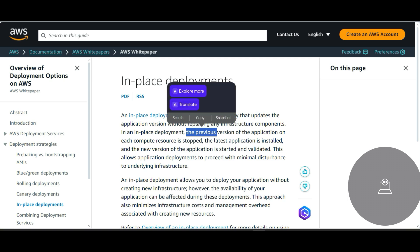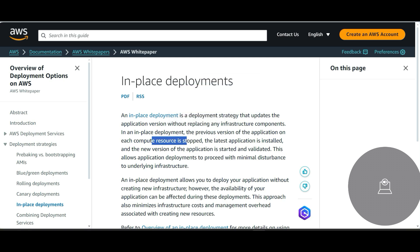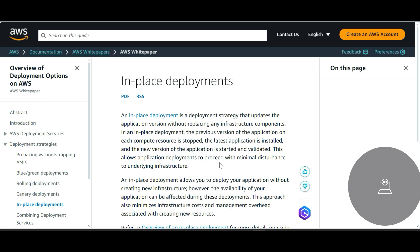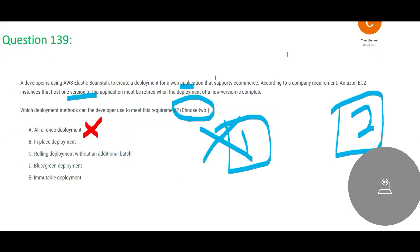So in-place deployment, the previous version of the application on each compute resource is stopped and the latest version is installed. So that means they are not retiring it after it is installed - they are first stopping it and there will be some downtime in this case. And the application, it tries to allow minimal disturbance to the underlying infrastructure, but then you know you stop the previous version first and that is not apt.